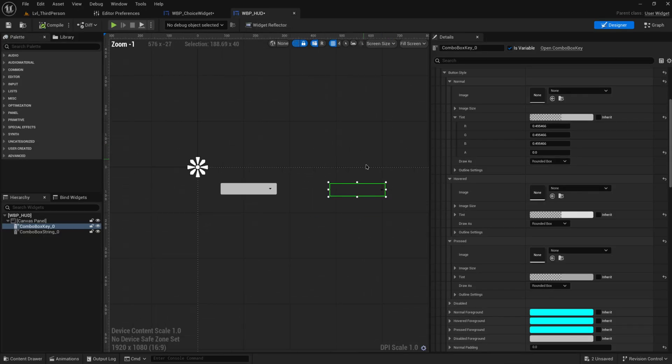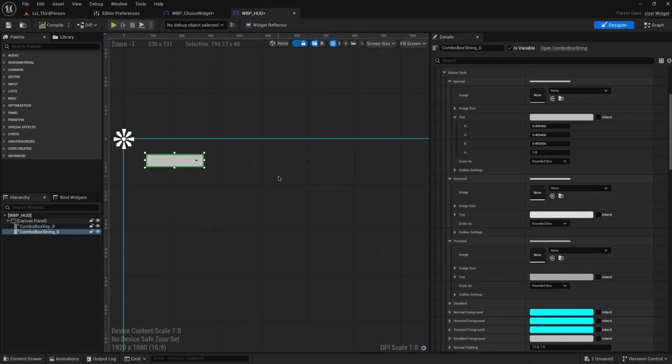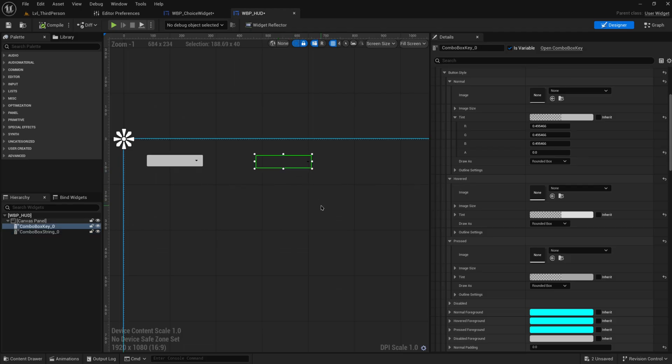So that's combo boxes. The string boxes will probably do all you need, but if you want more visual customizability, the key boxes are really quite cool to work with as well.